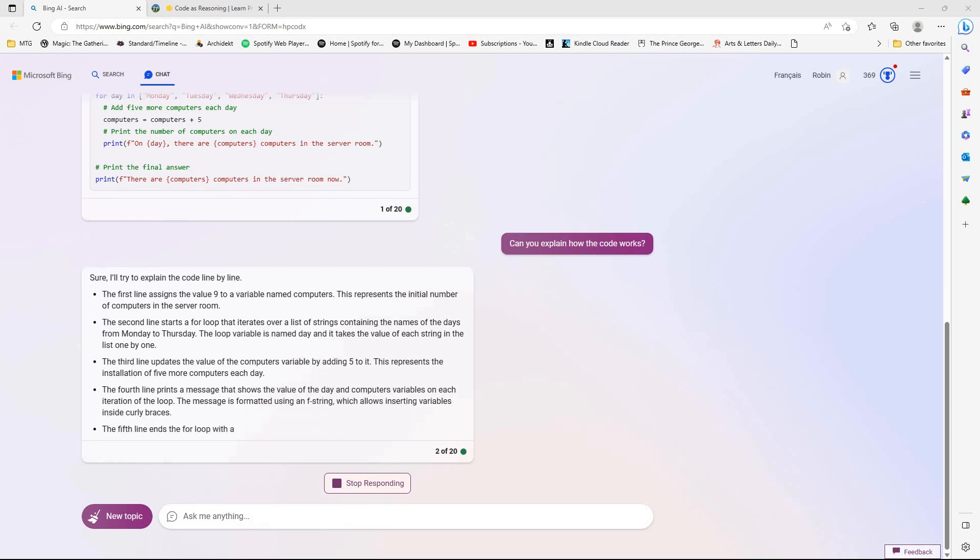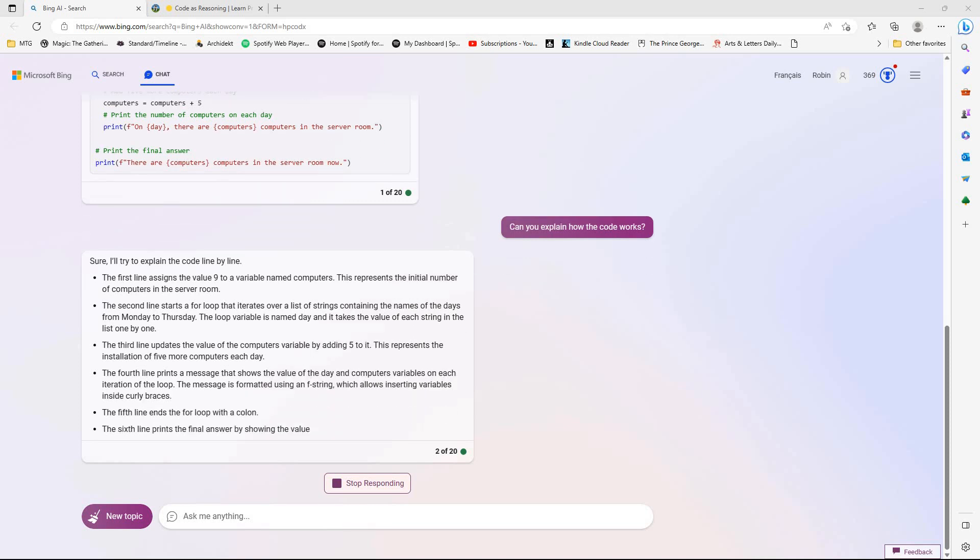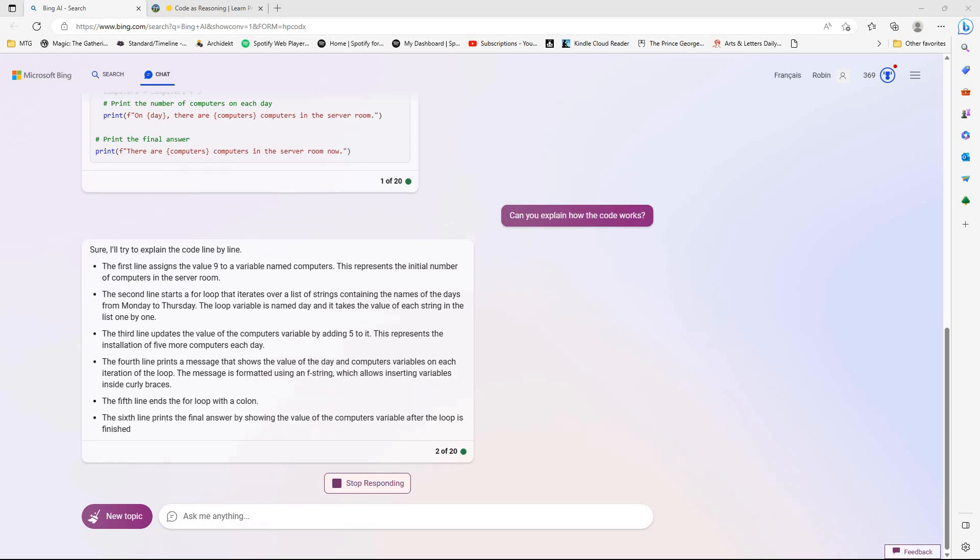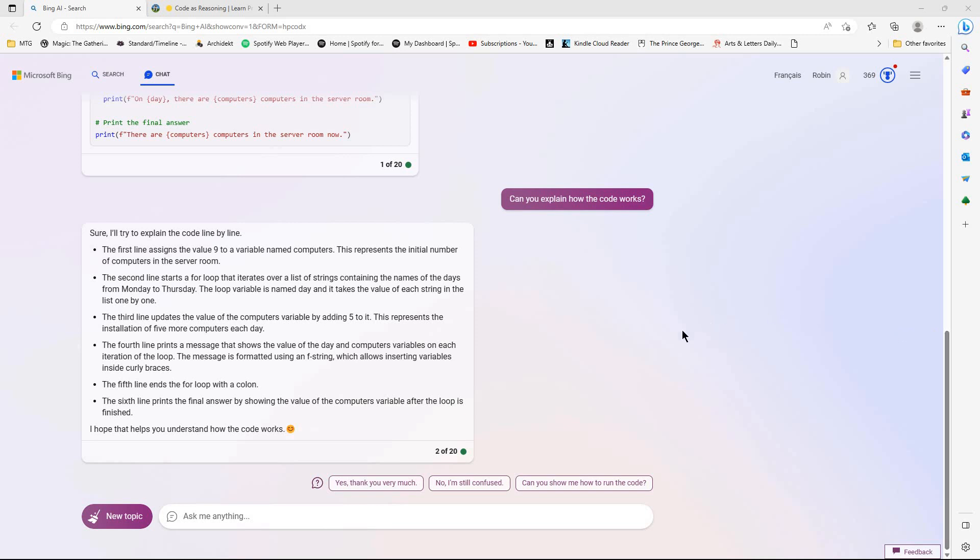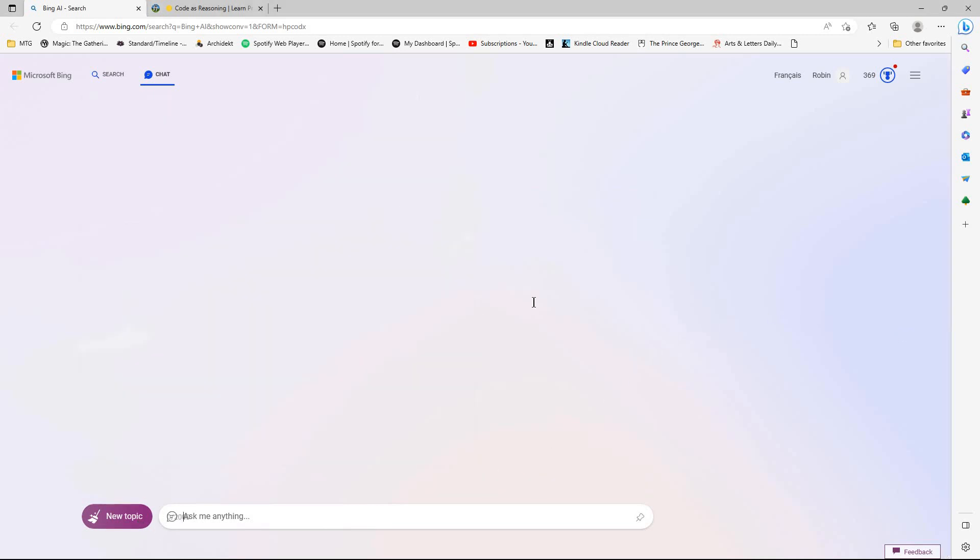So it is explaining in context, which is good. Both in terms of what it's doing mathematically and why it's choosing certain syntax. No, I'm still confused. No, I won't do that.